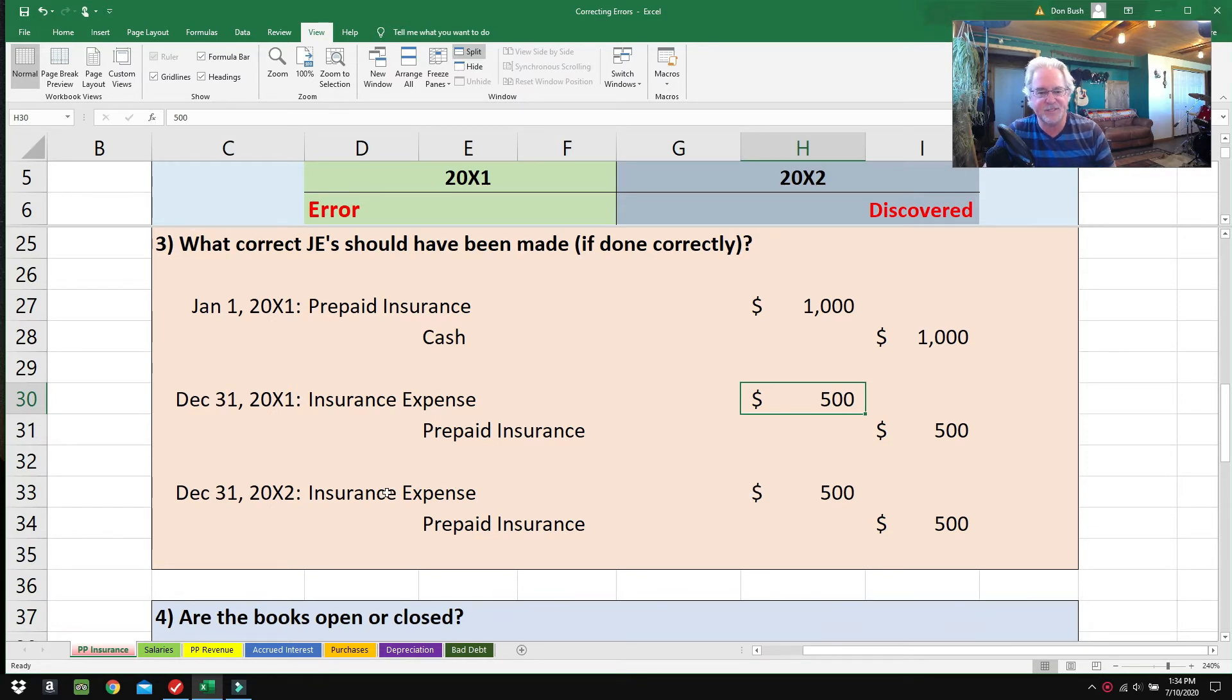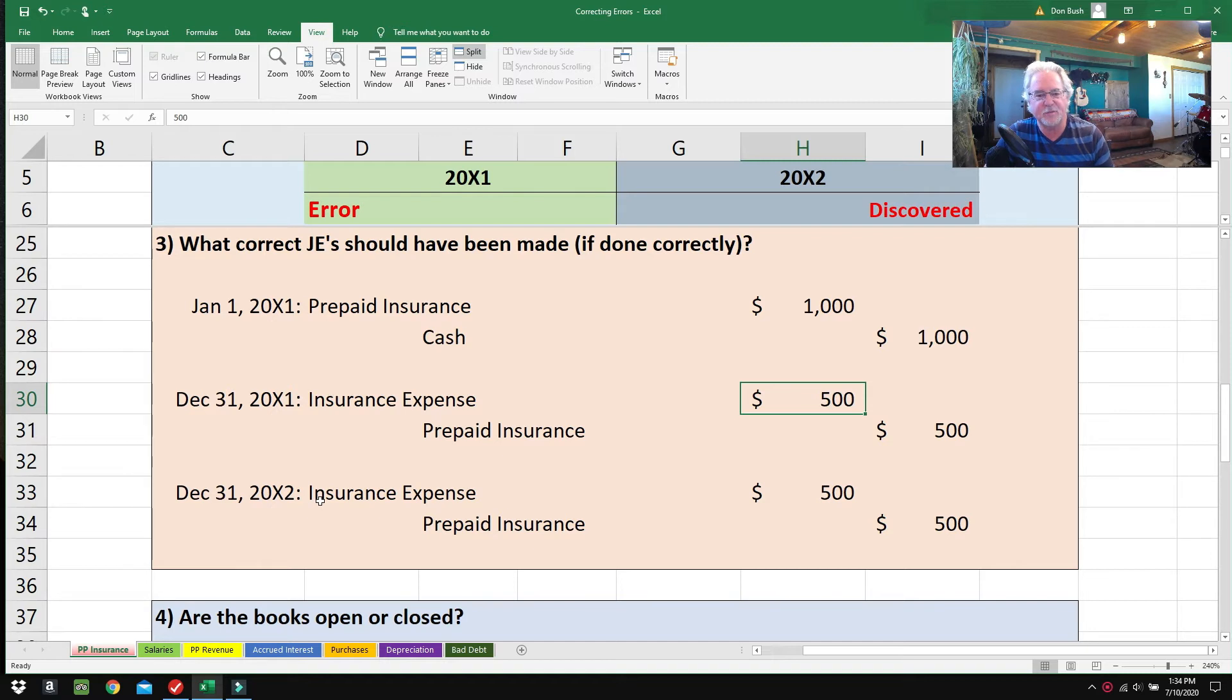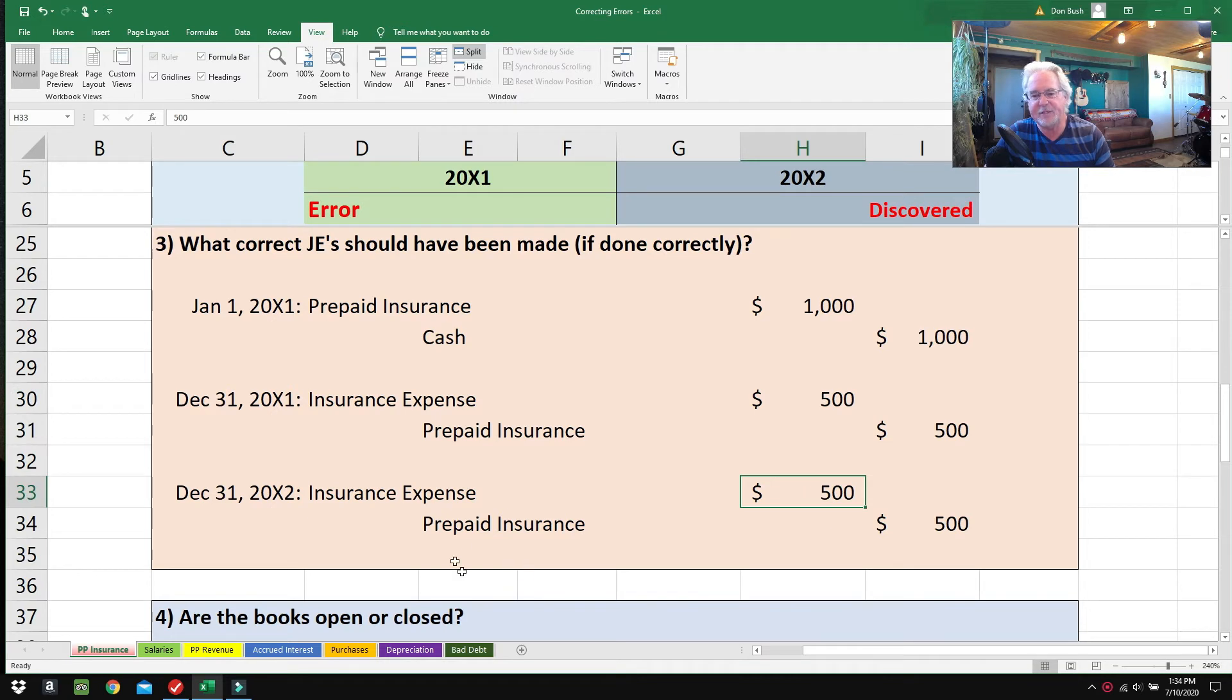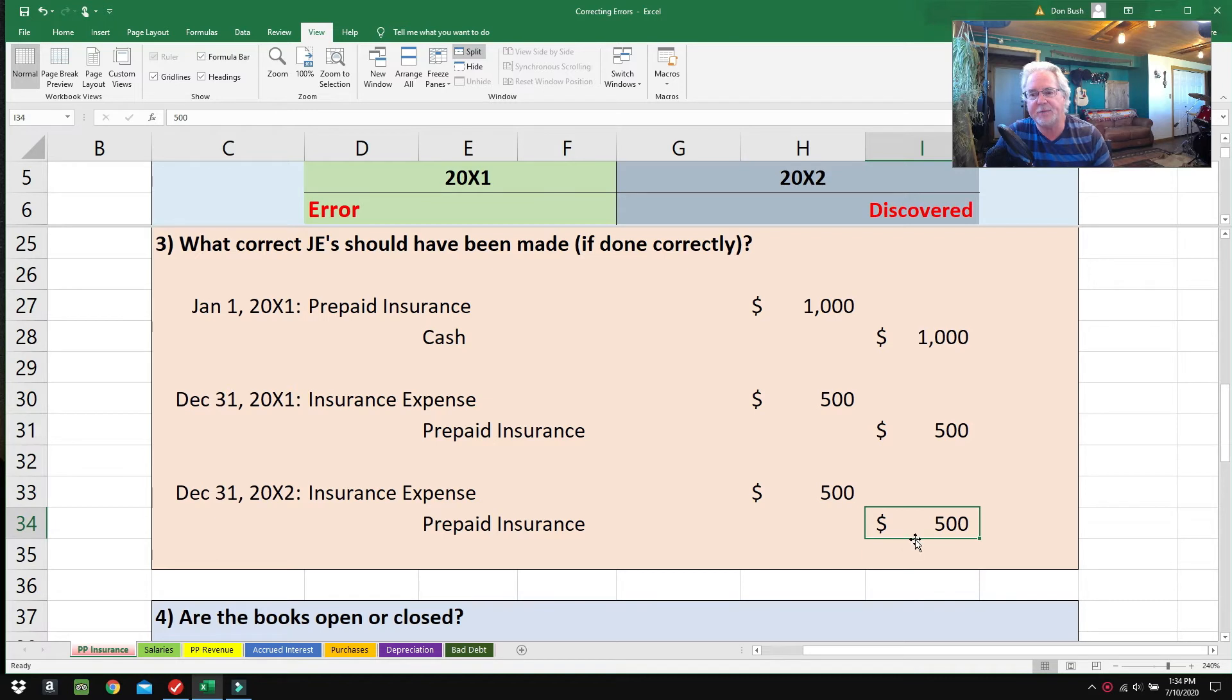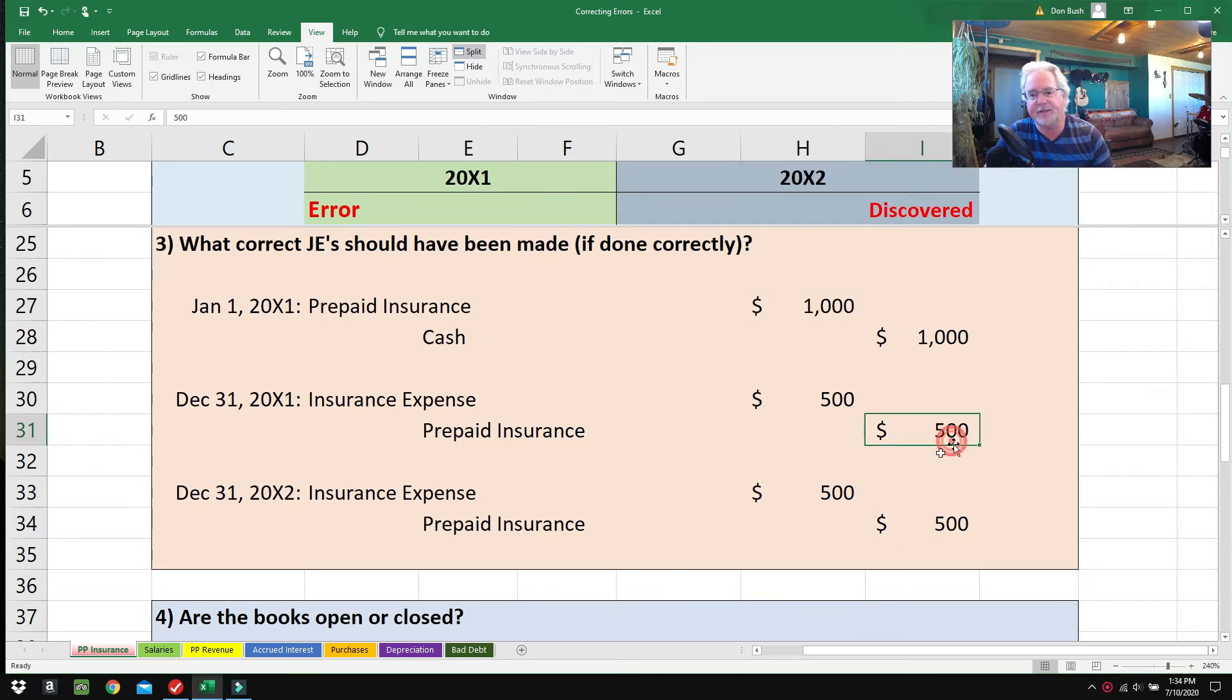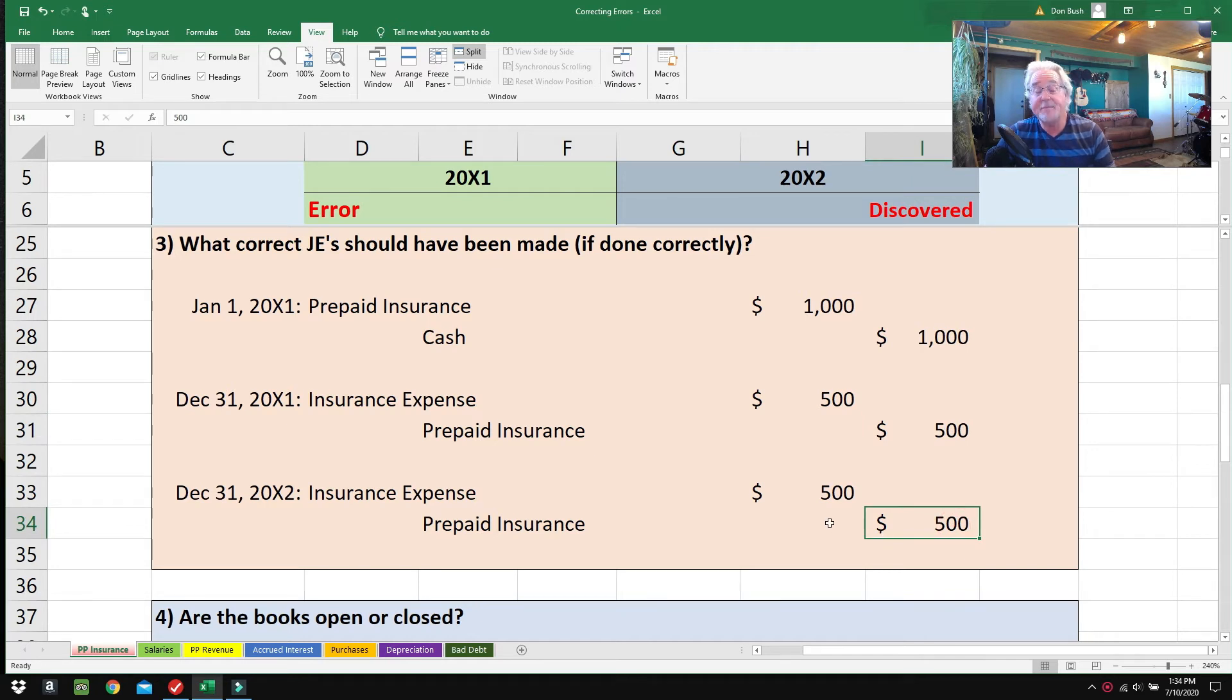In 2002, at the very end, they should have done the same thing. Rather than trying to fix a mistake, we should just be making this entry at the end of 2002, but unfortunately things didn't go according to plan. It's important to note that by the end of 2002, Prepaid Insurance should be fully amortized away—it should be zero, gone.